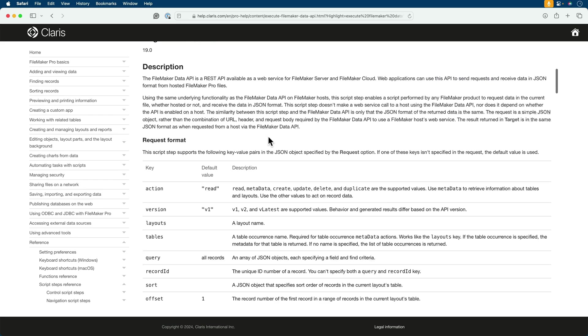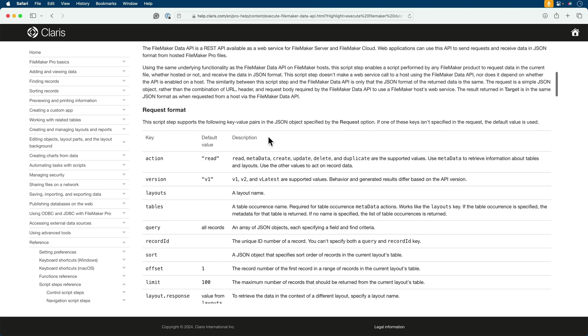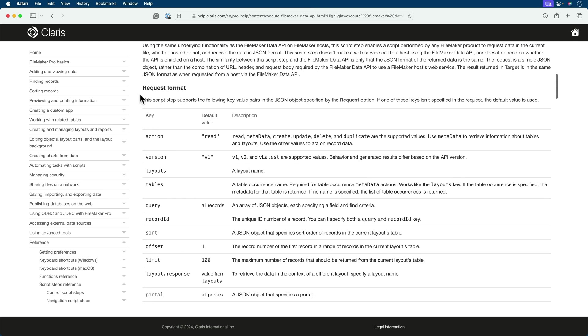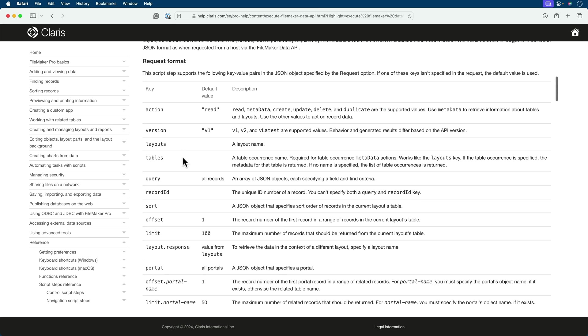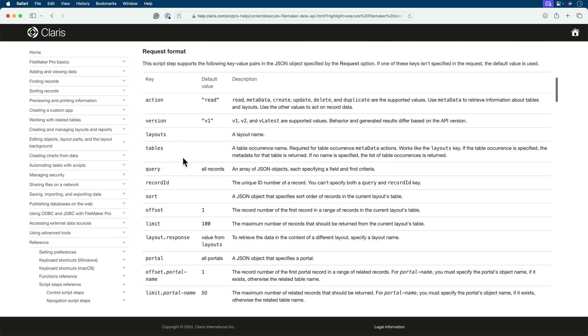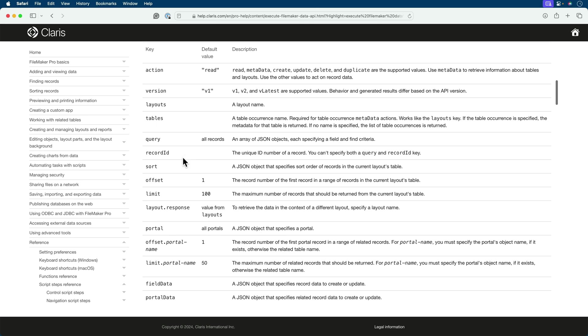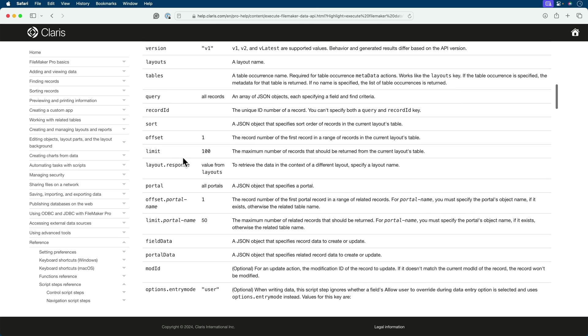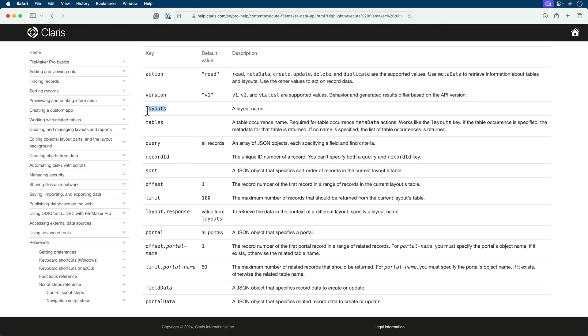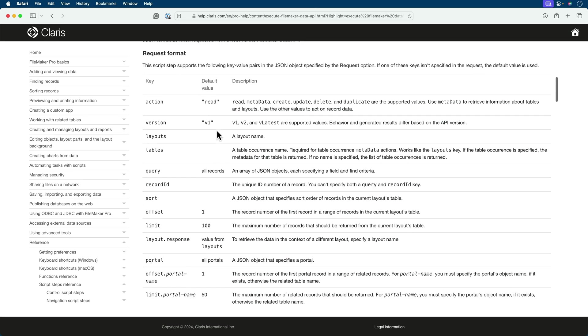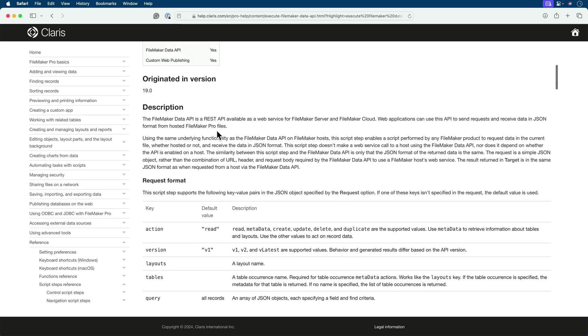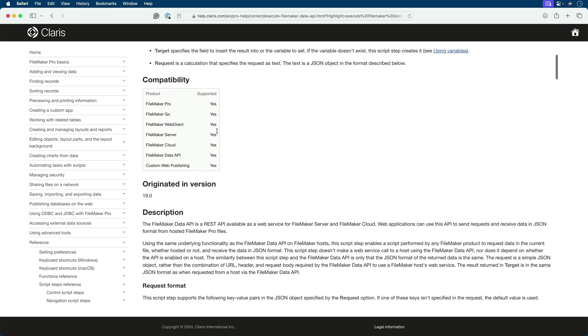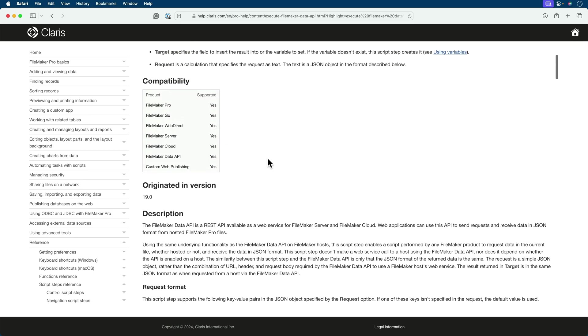We will be constructing a JSON formatted text request, and these are the different keys and options that we have when we format that request. So we have a wide array of features and functionalities to look through. Believe it or not, the only required element for pulling data is this one key here, the key called Layouts. We're going to start there at the very beginning and just make this simple call with this simple script step, and then we'll make it more elaborate as the lessons go on.